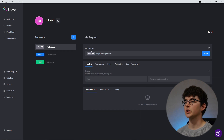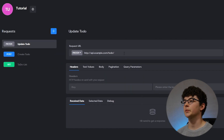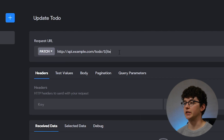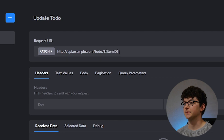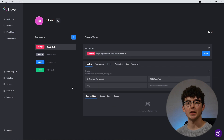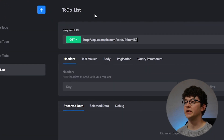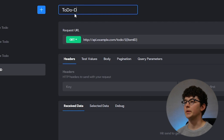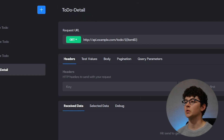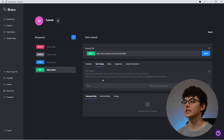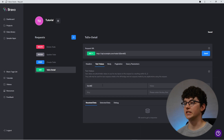The PATCH request works similar to the POST request. We're going to have the same body, but this time we're going to select which record we want to change. That way, we can override the values we just created. The DELETE request will need a specific record ID as well, because you don't want to delete everything at once. We could also add the record ID to the end of the list request, which would make it a detail request because we only get one record instead of the whole list. We can again test this parameter by adding a record ID to the test values.